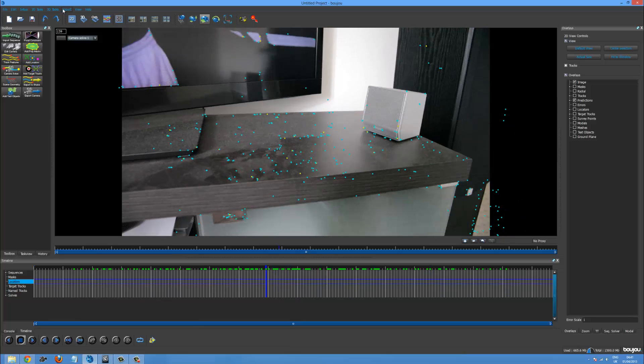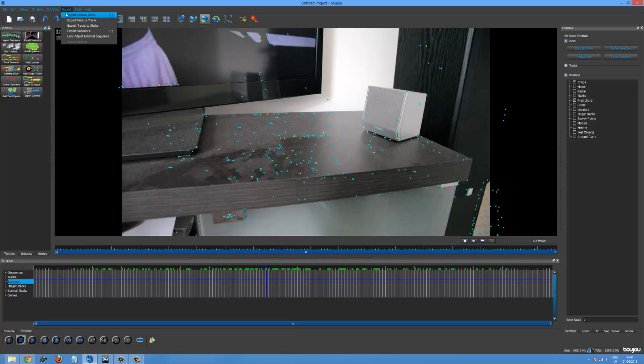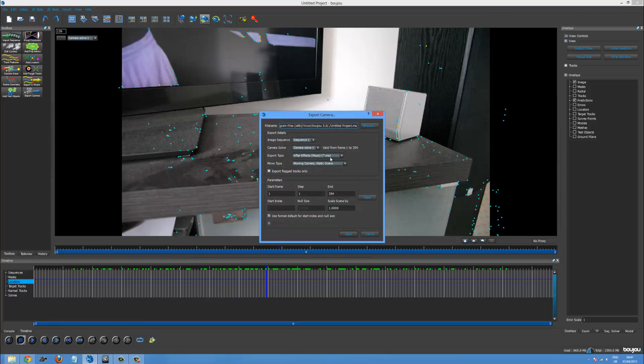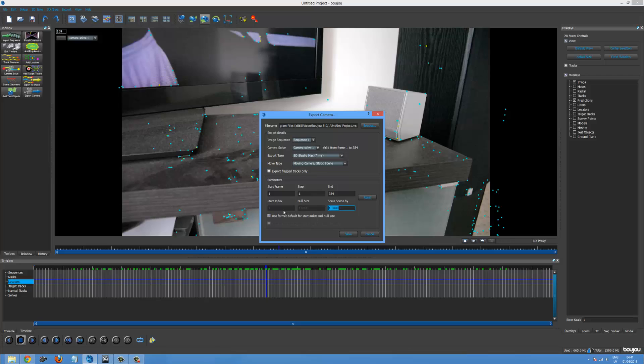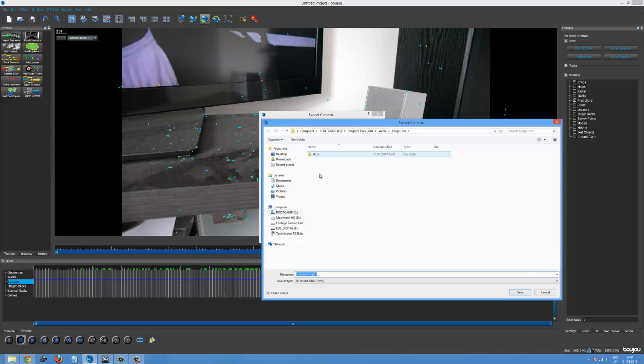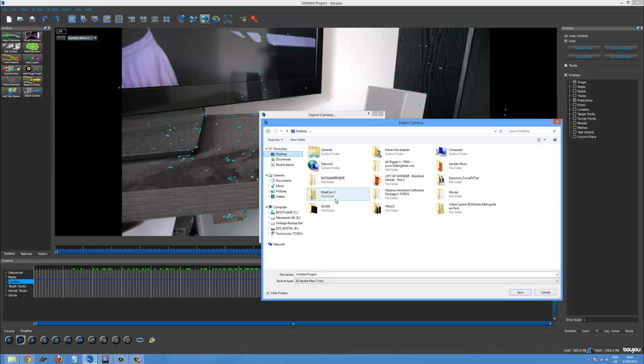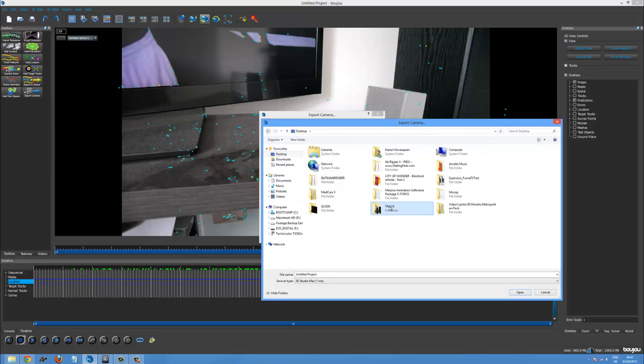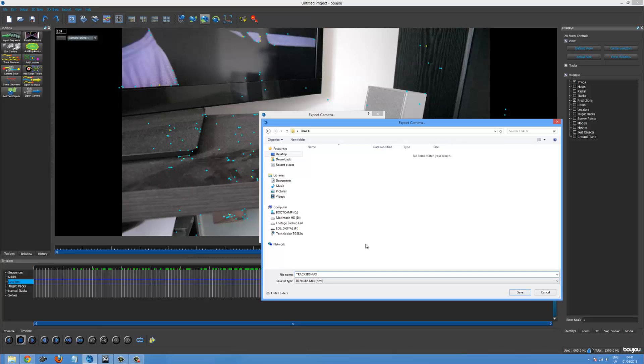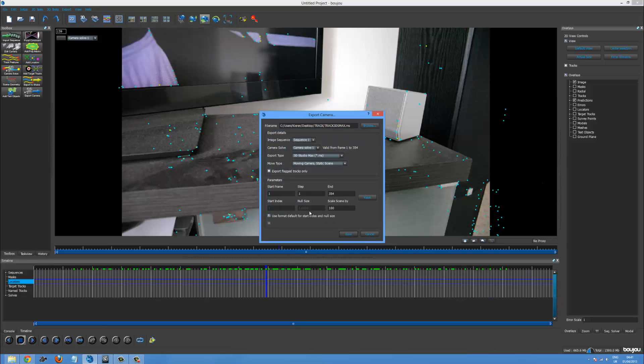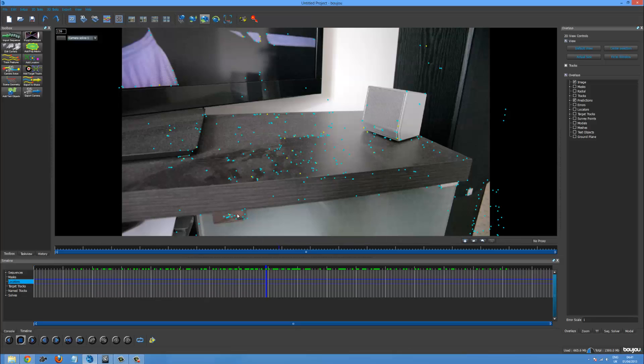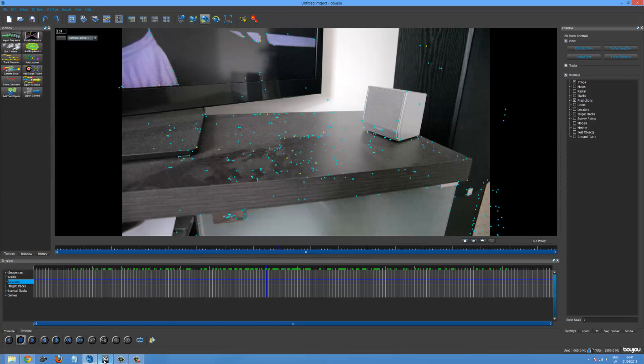So let's go export. Export camera solve. And 3ds max. Now let's scale up the scene by about 100. And browse. And let's just put it into the track folder. And let's go track 3ds max. Perfect. And save. Alrighty. So that exported that.